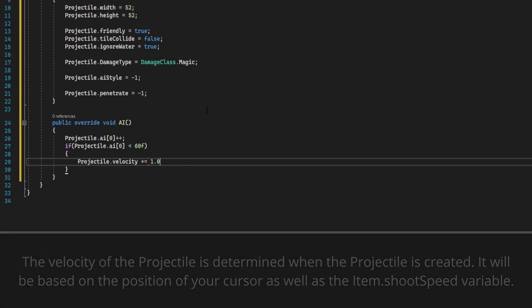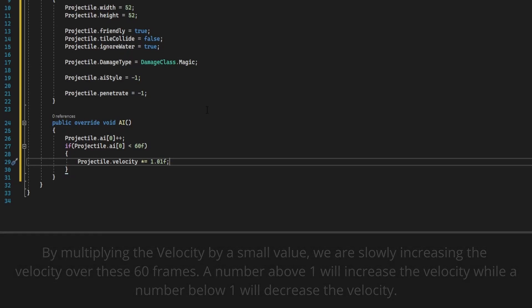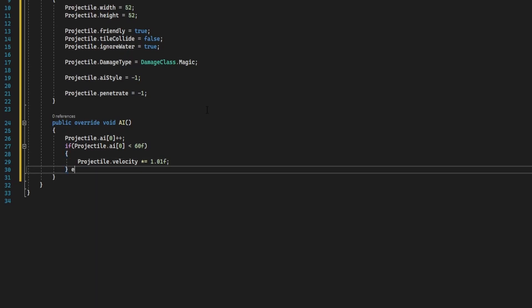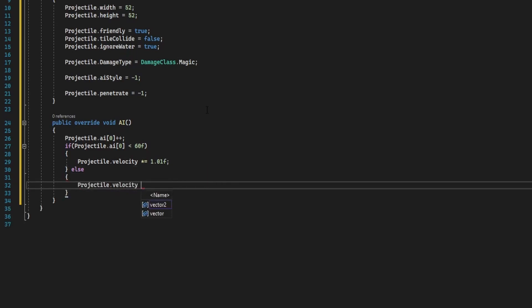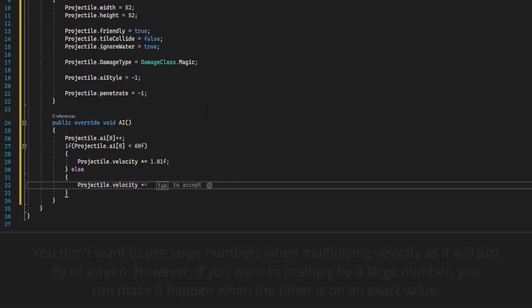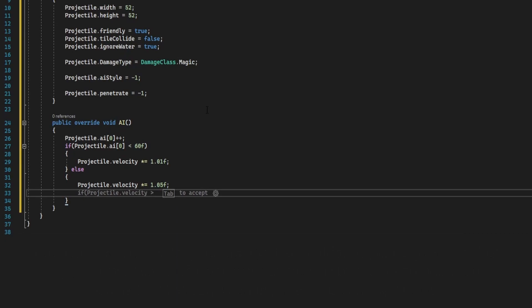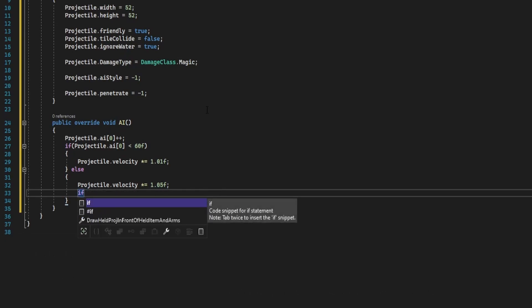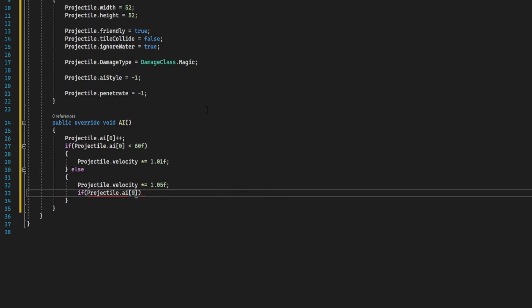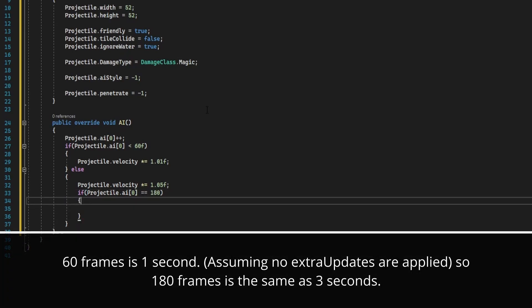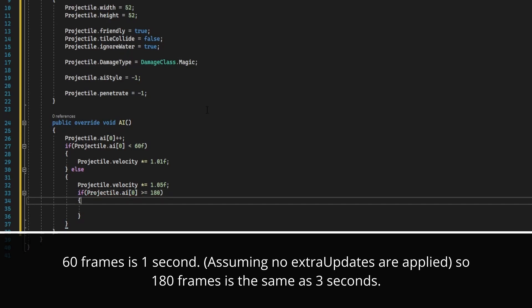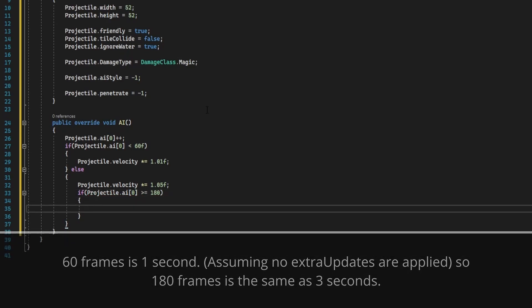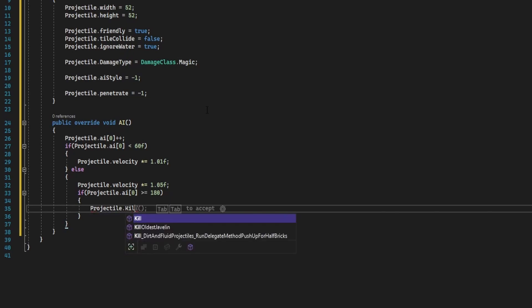Otherwise, we're going to have it be much faster. We're going to times equal 1.05. This is going to be much quicker. We then want to do if projectile ai zero is greater than or equal to 180, so just to ensure that it does get that point, we're going to do projectile dot kill.